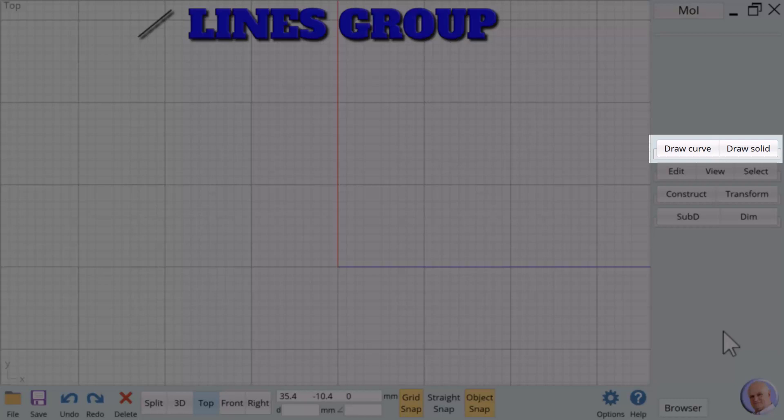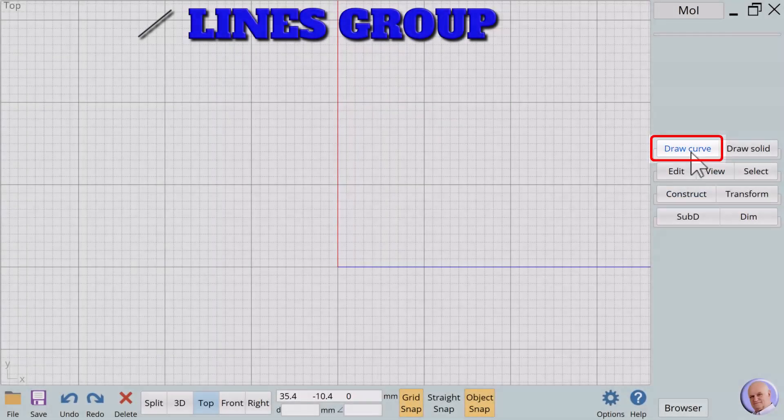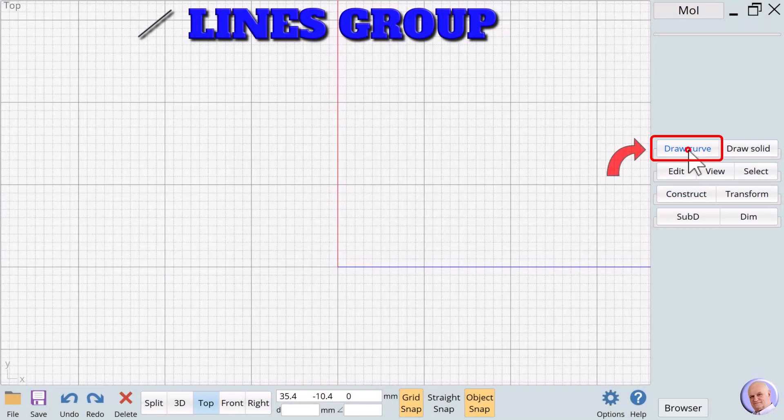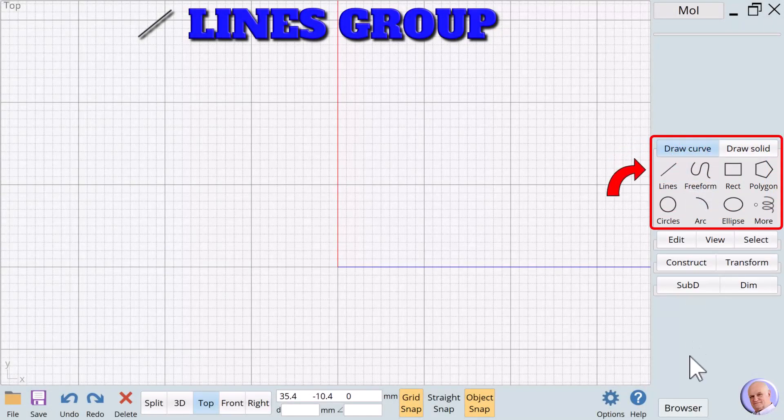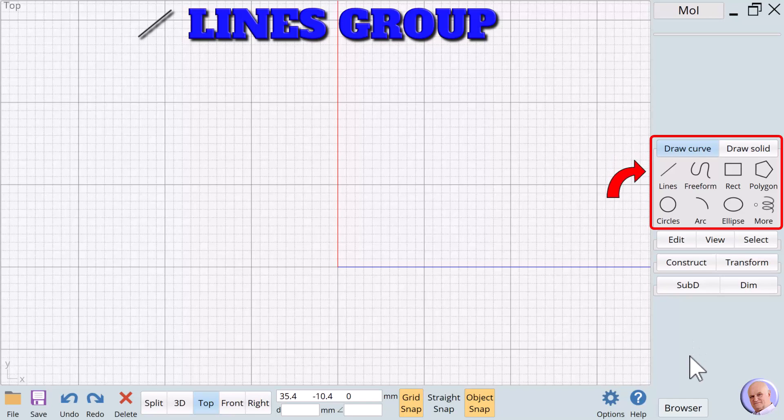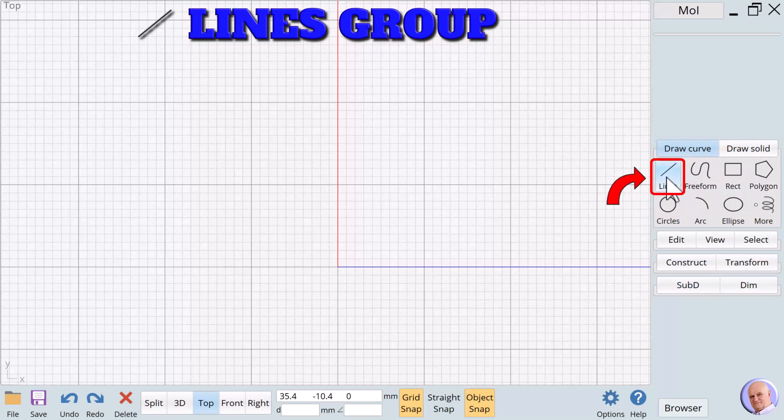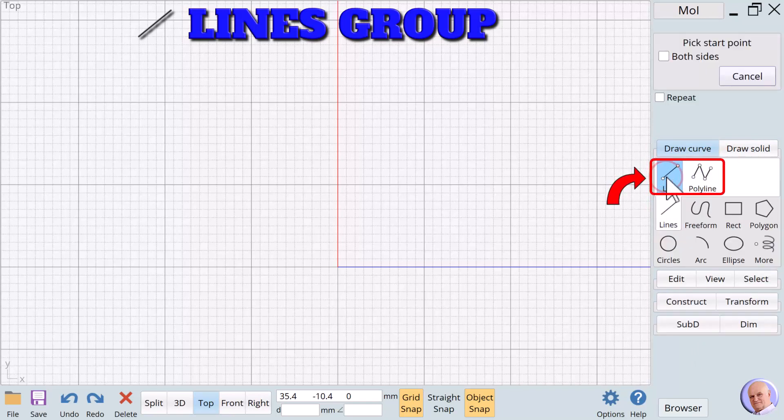Menu pad 1 has two tabs. The first is labeled Draw Curve. This is where we find our 2D nouns. If we click on Draw Curves, the menu pad expands to reveal buttons for accessing eight 2D Noun Drawing Groups. Group 1 is Lines. The Lines Group is the detailed focus of this session.